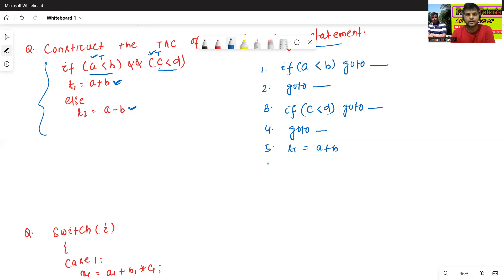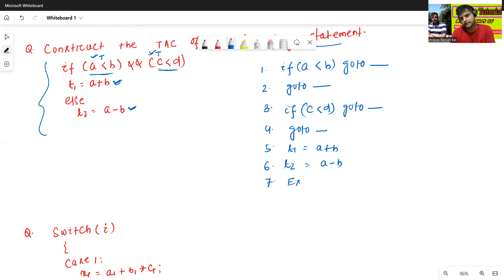Line 6: t2 equals to a minus b. Line 7: this is the exit condition — we can write it as exit or simply as a jump.